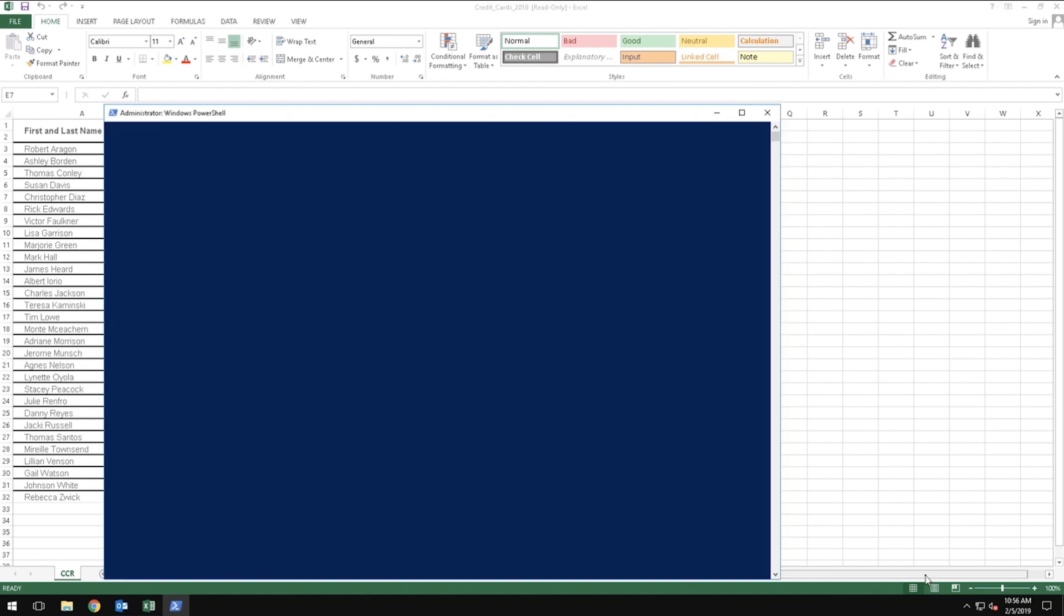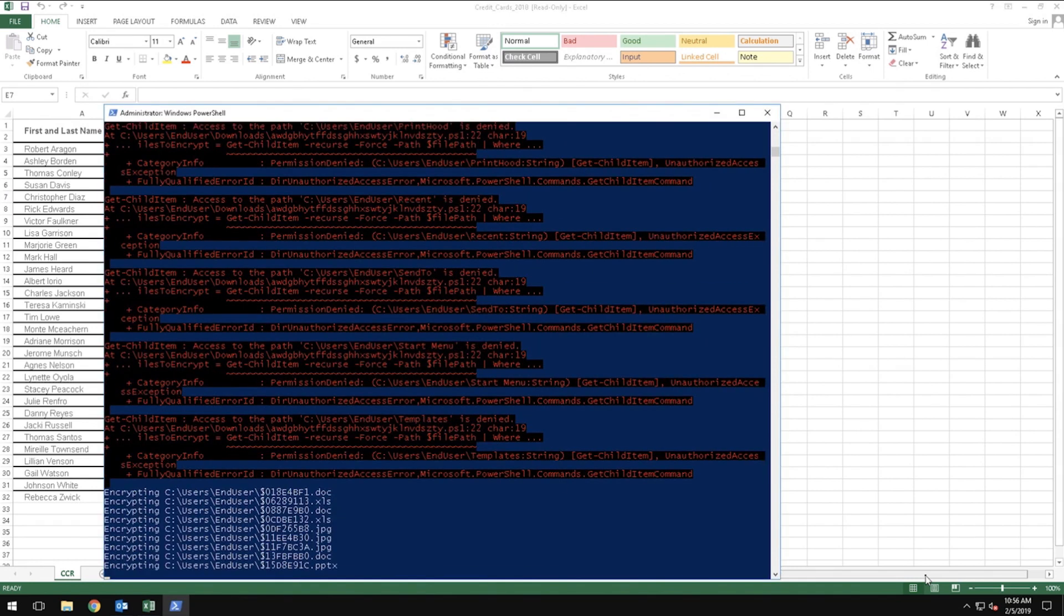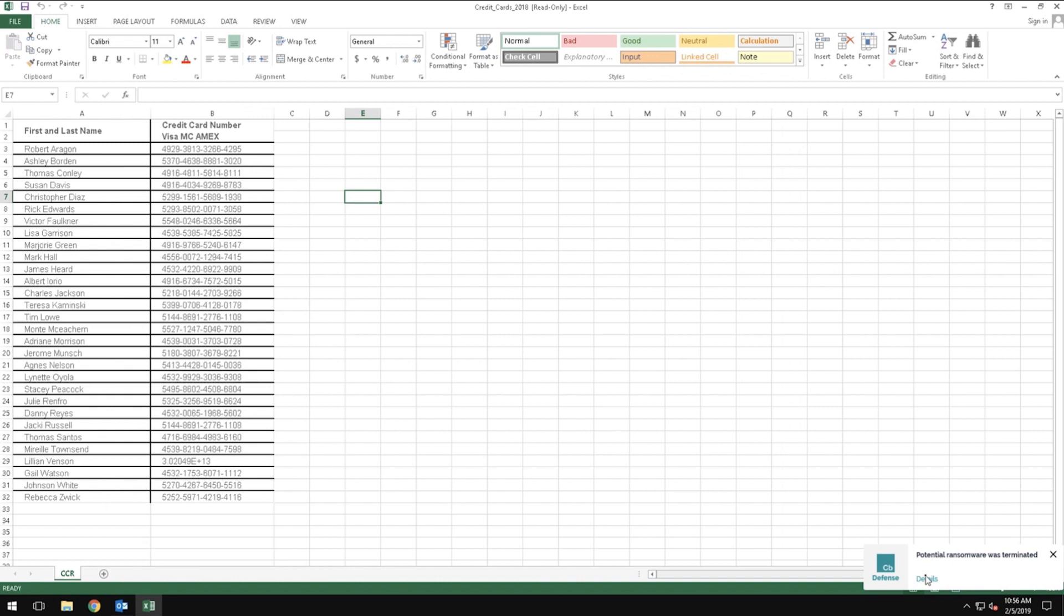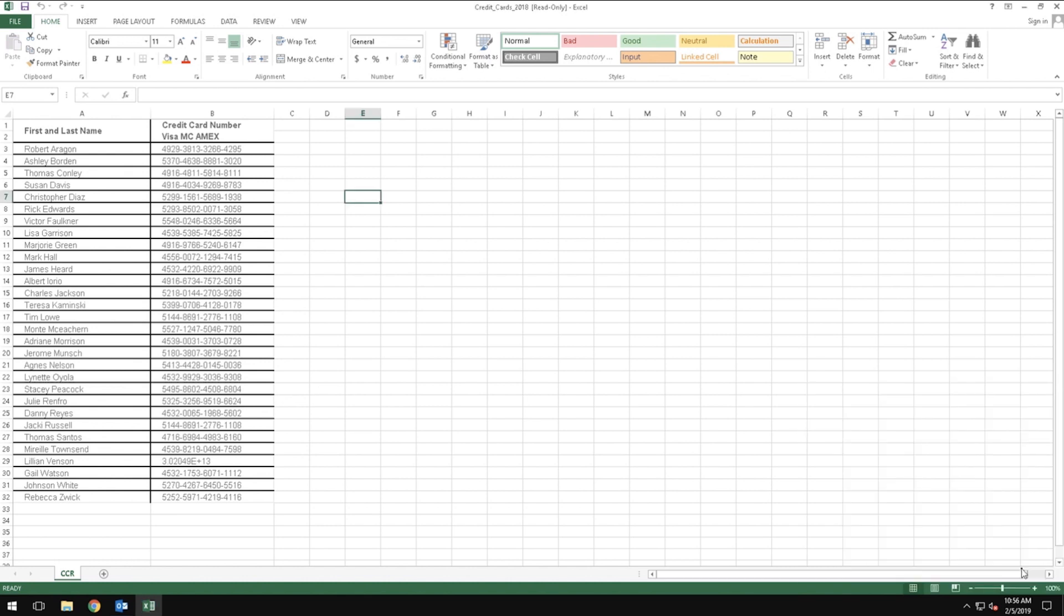We can see that the first stage of the attack was blocked by Carbon Black. The second stage of the attack kicks off, utilizing PowerShell to import a certificate and begin encrypting all the files on this machine. When reviewing the alerts, this unknown application and the potential ransomware have been stopped by Carbon Black Defense.